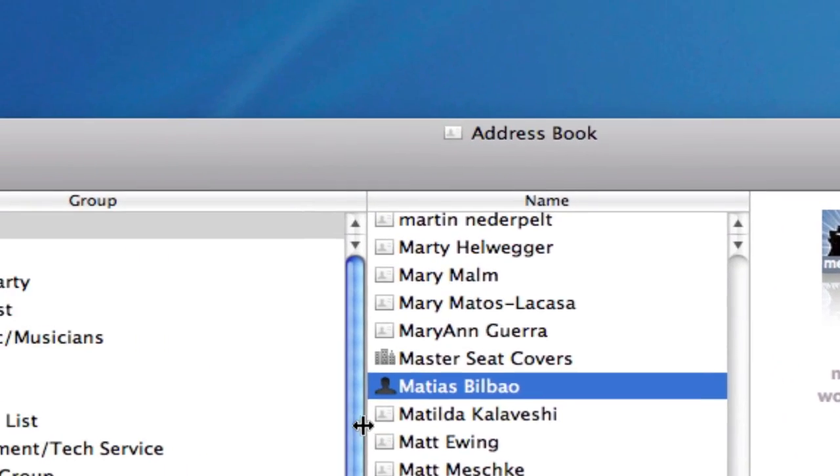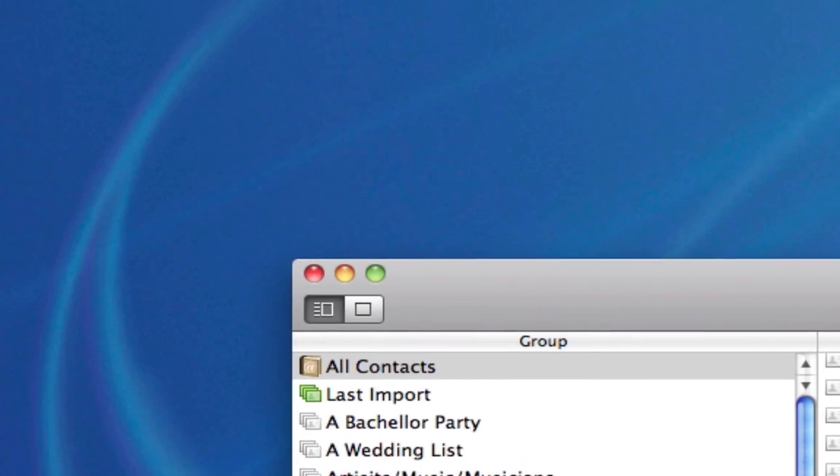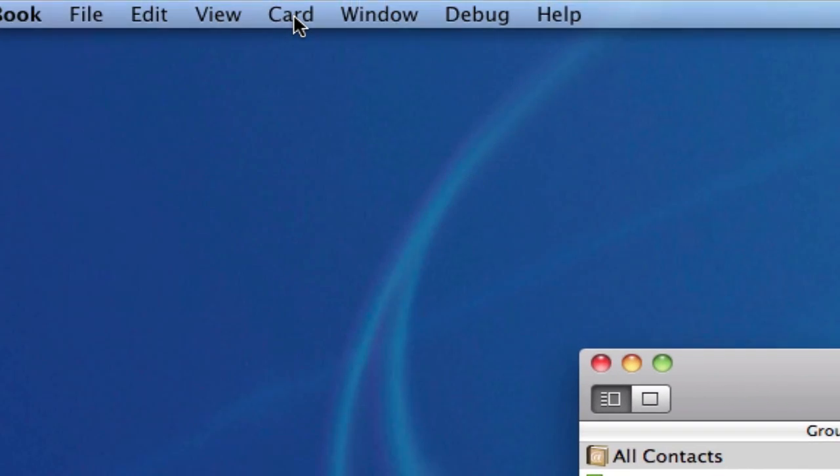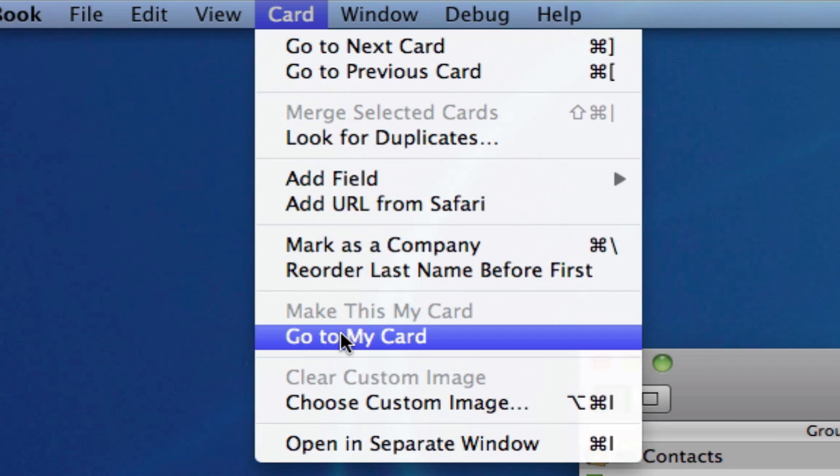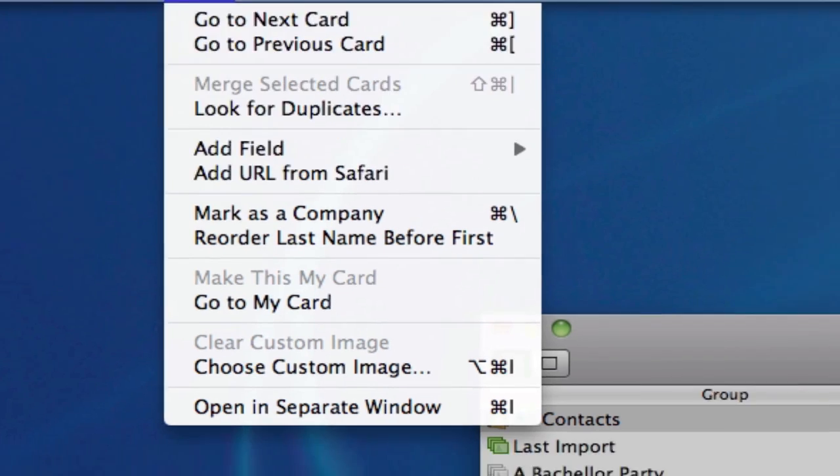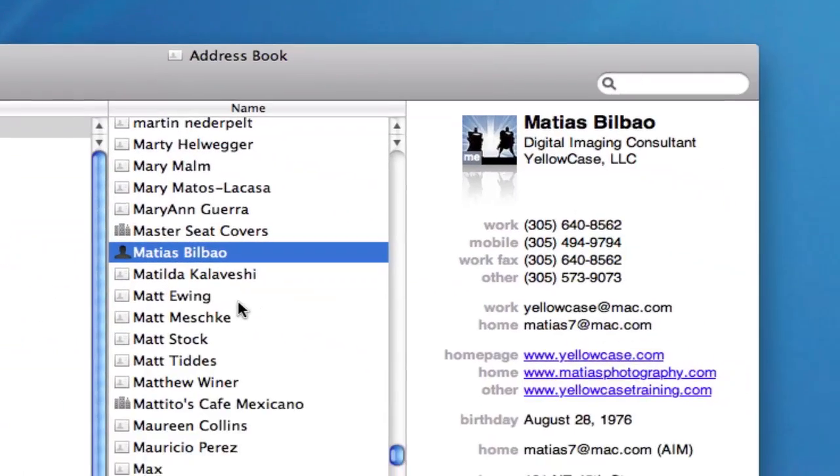I can also go to my card by selecting from the menu, Card, Go to My Card. Either way, once I select my card, I'll notice I have an icon here of some more superheroes, and I want to change that.